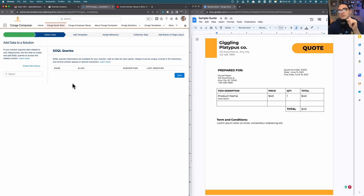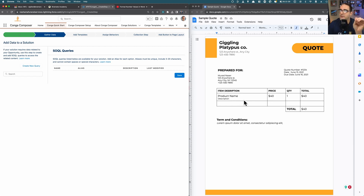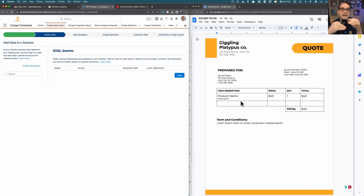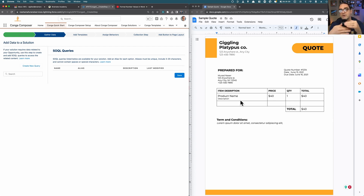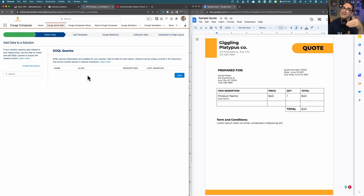For SOQL queries, there are many times where you'll want to use this. For example, on a quote or opportunity, you might only want to show line items over a certain dollar amount or with a particular attribute. Or if you're creating a document showing accounts with contacts, you might only want contacts without an email address or with 'vice president' in their job title. You can generate any type of query to filter which related records get pulled into your template. In our use case, we're not doing any SOQL queries, so we're going to skip over this.